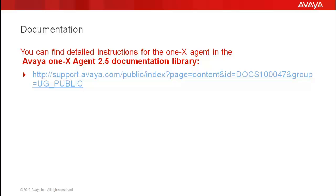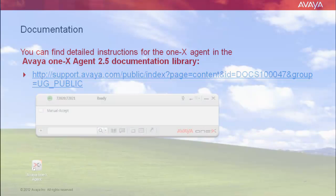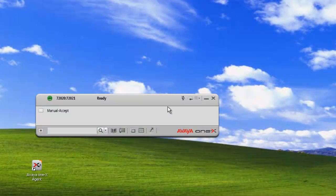You can find detailed instructions for the 1xAgent in the Avaya 1xAgent 2.5 documentation library. Okay, let's get started.